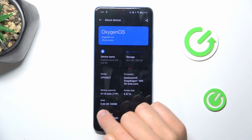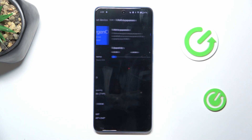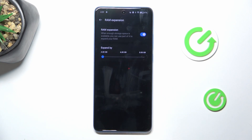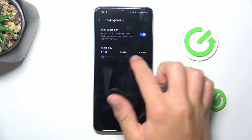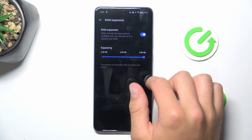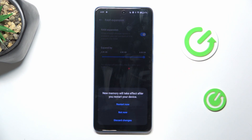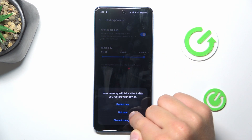Now you can go into RAM. As you can see, you have RAM here. You can also expand it, and that's all.